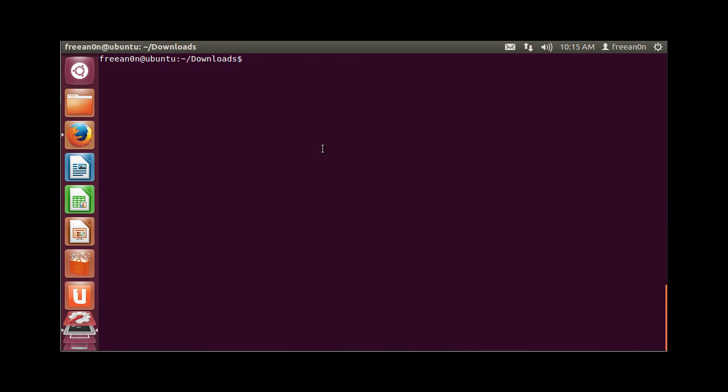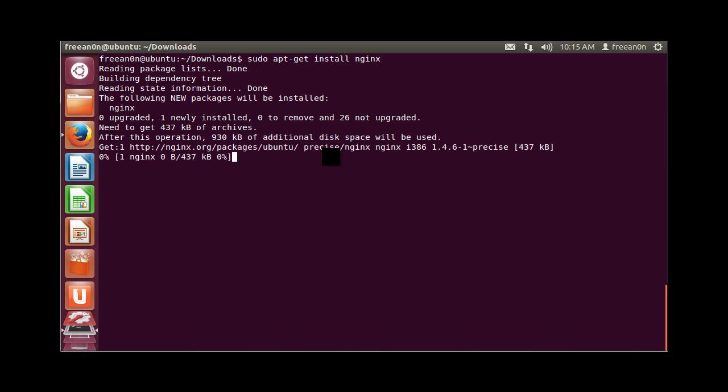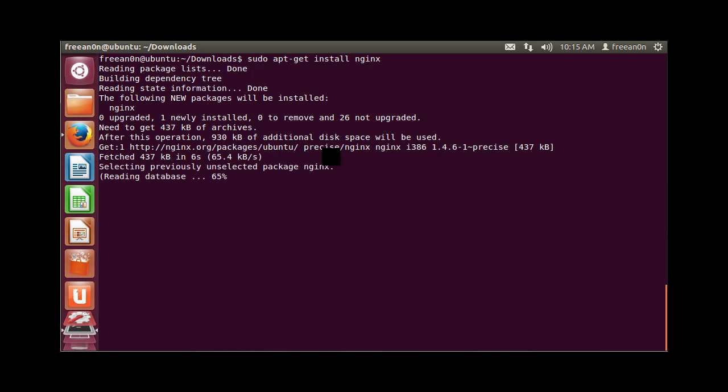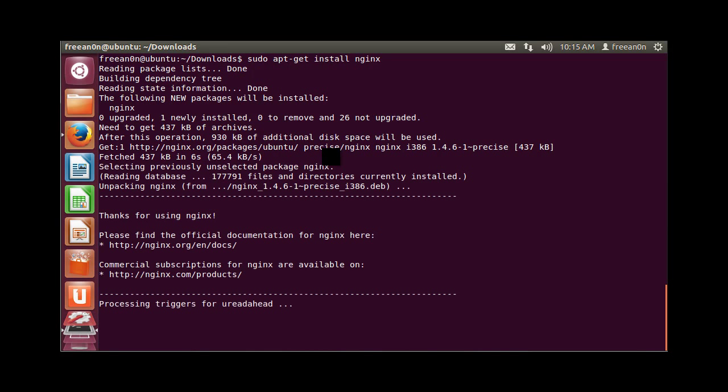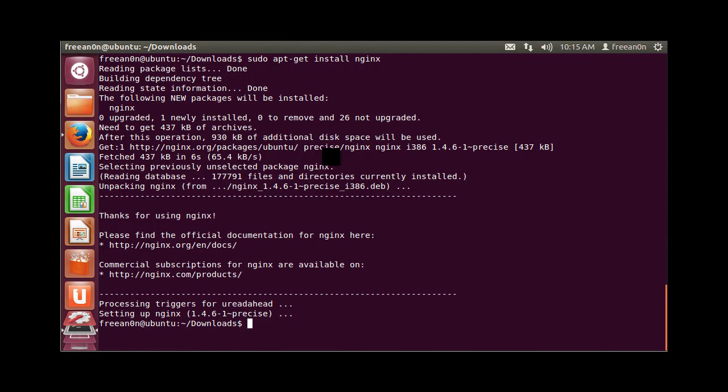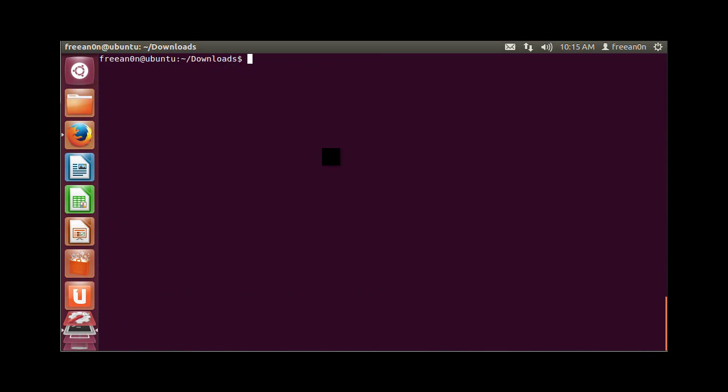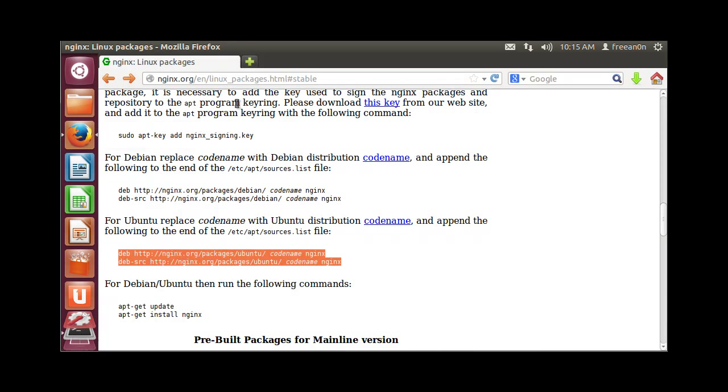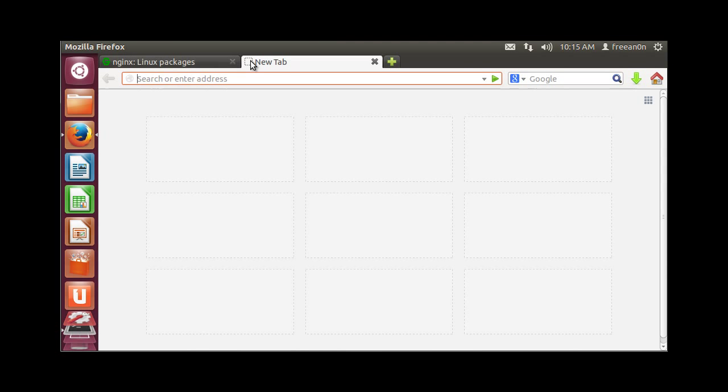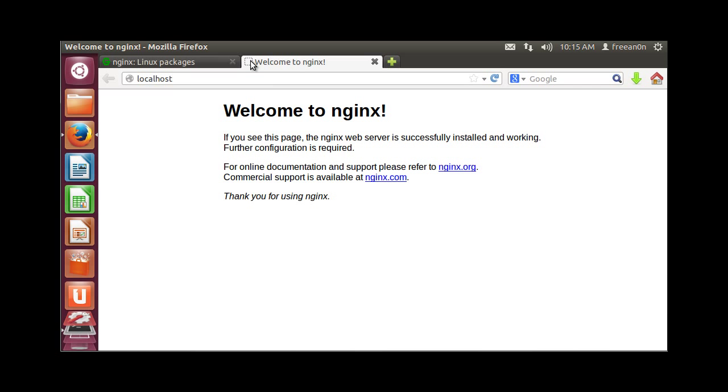Sudo apt-get install nginx. It will prompt us a few times in the installation process, probably. Oh, it didn't. Let's clear this up and let's go to browser and localhost. Voila, Nginx is installed and running.